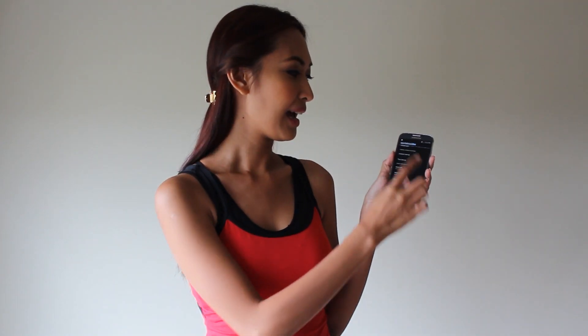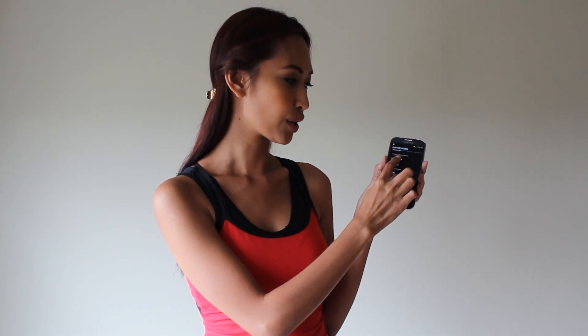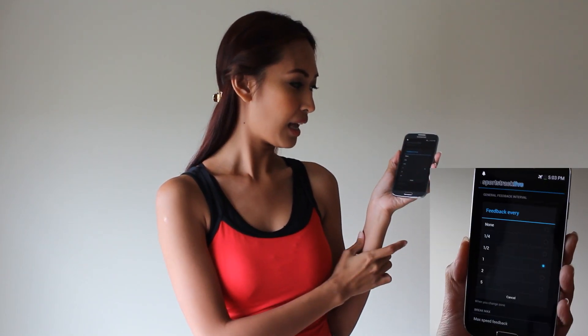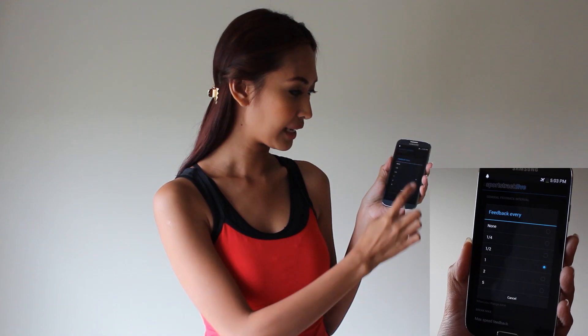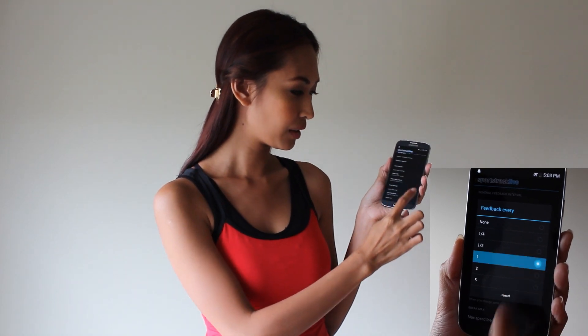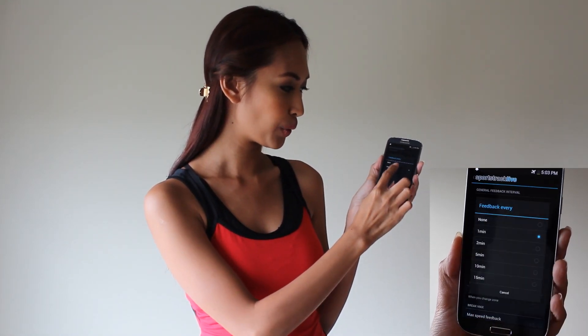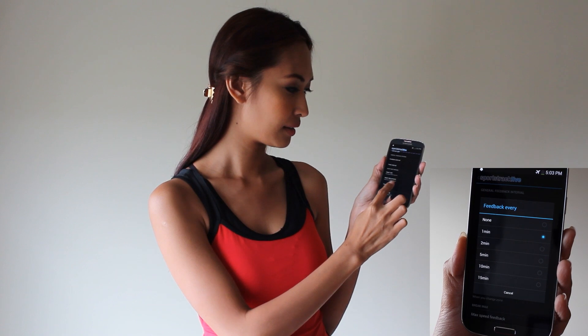You can choose whether you want to hear the feedback at a distance interval or a time interval. I want to hear every one kilometer and I want to hear every one minute.